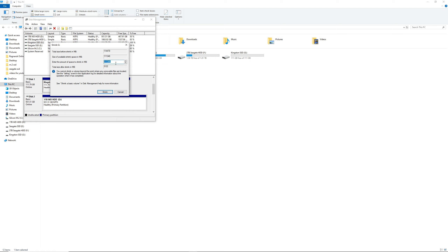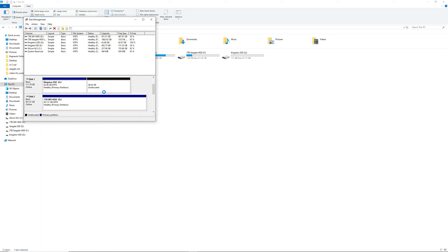As you can see, all hard drives have those blue bars on top of them. This is an indicator that the hard drive is formatted. So you just need to look for the hard drive that you want to partition, and this time we will be partitioning the Kingston SSD or the G drive.